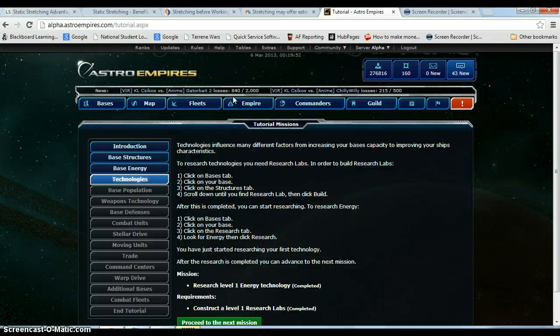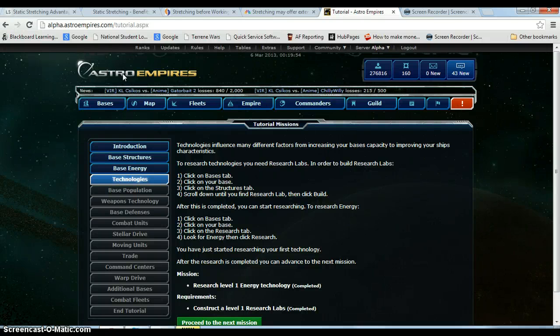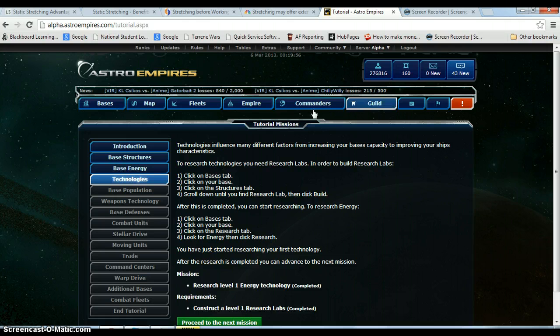Hey everyone, this is Zero back with another real time gaming video. We're hopping back into Astro Empires here.